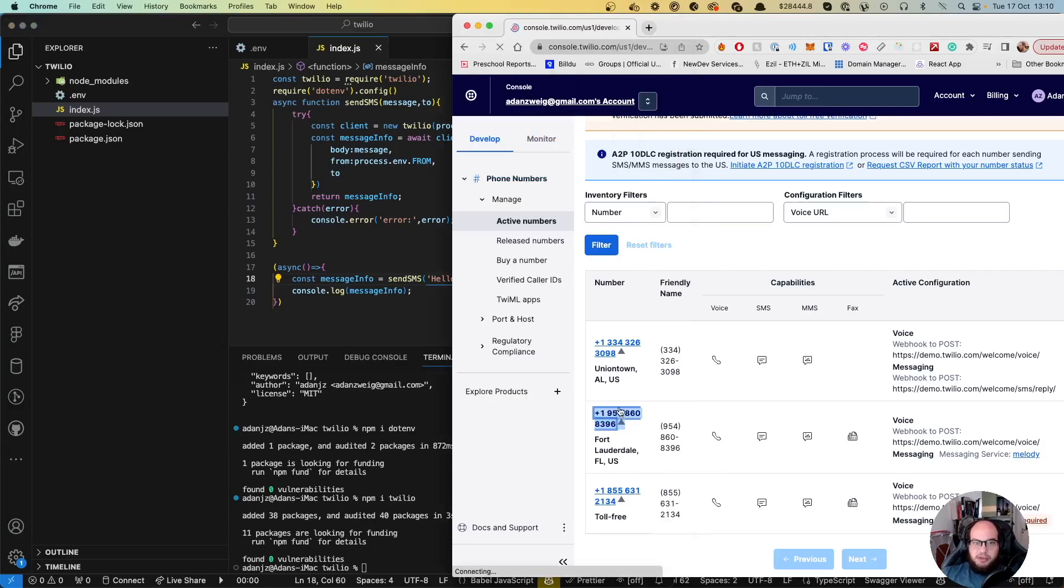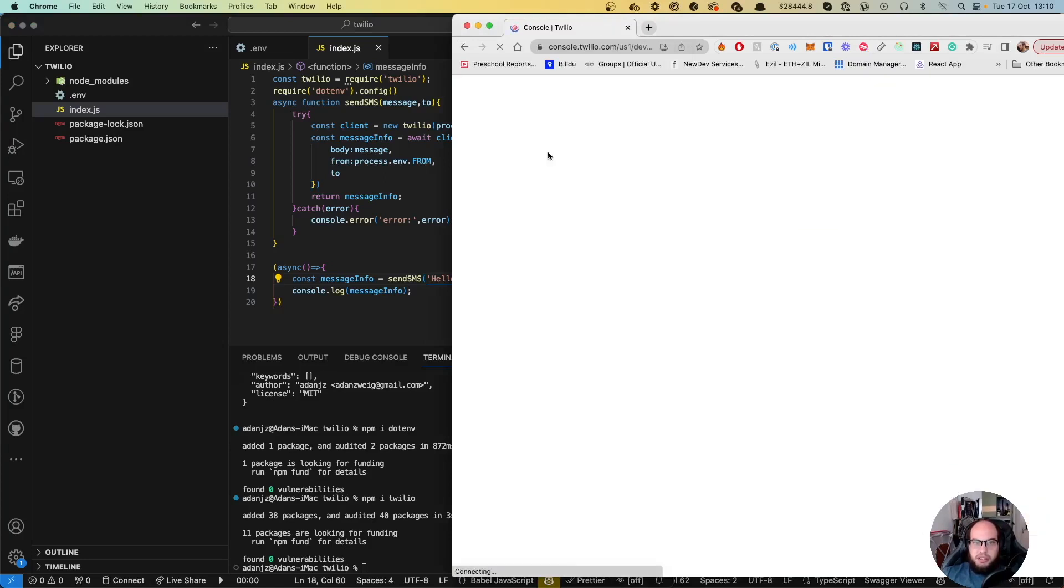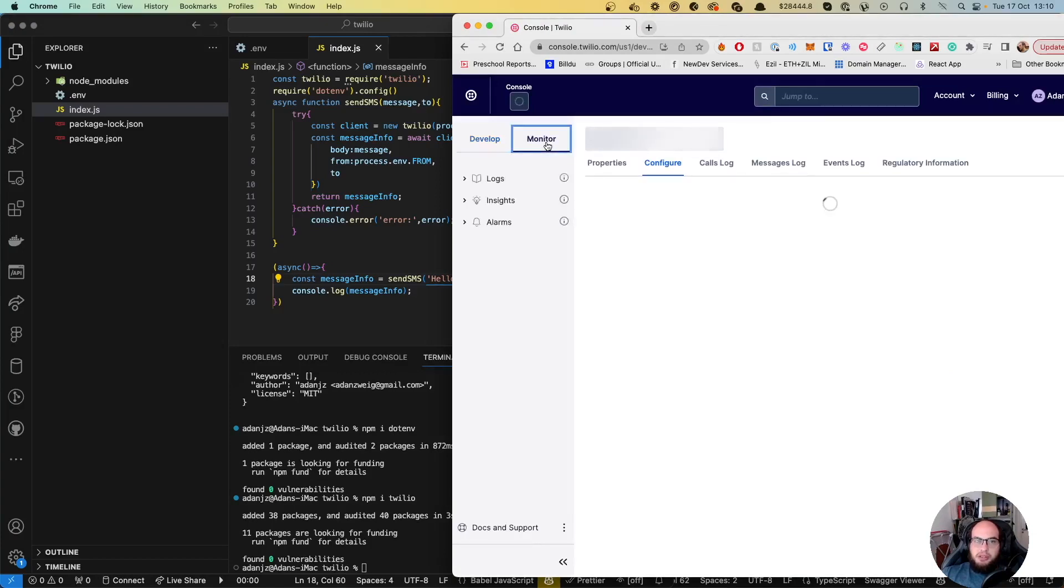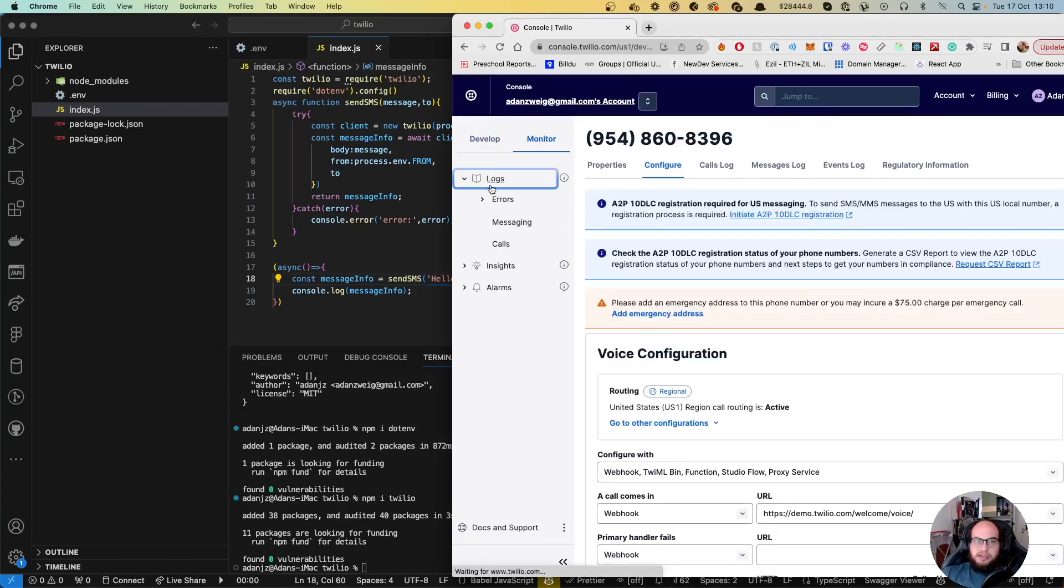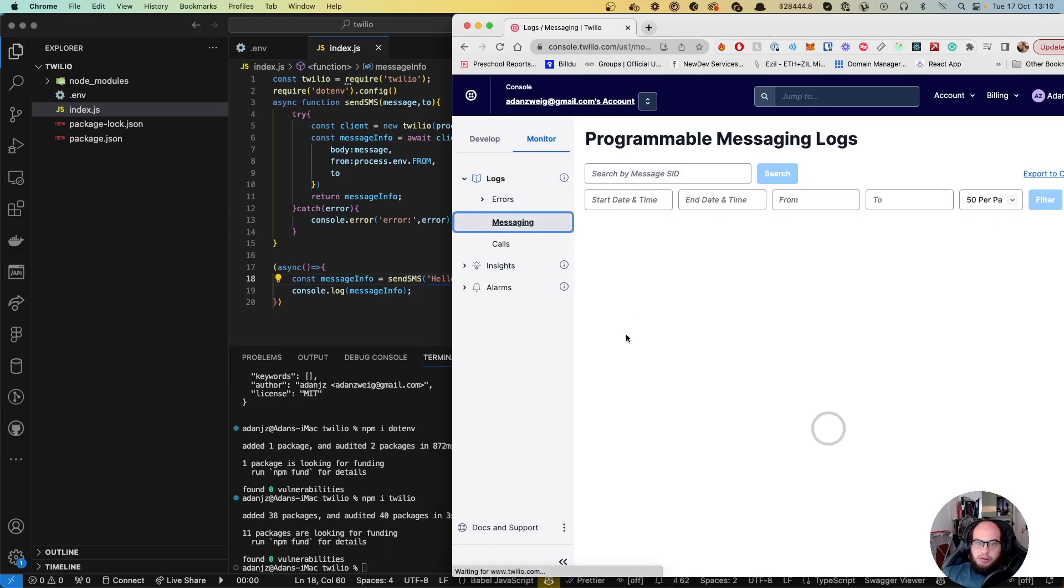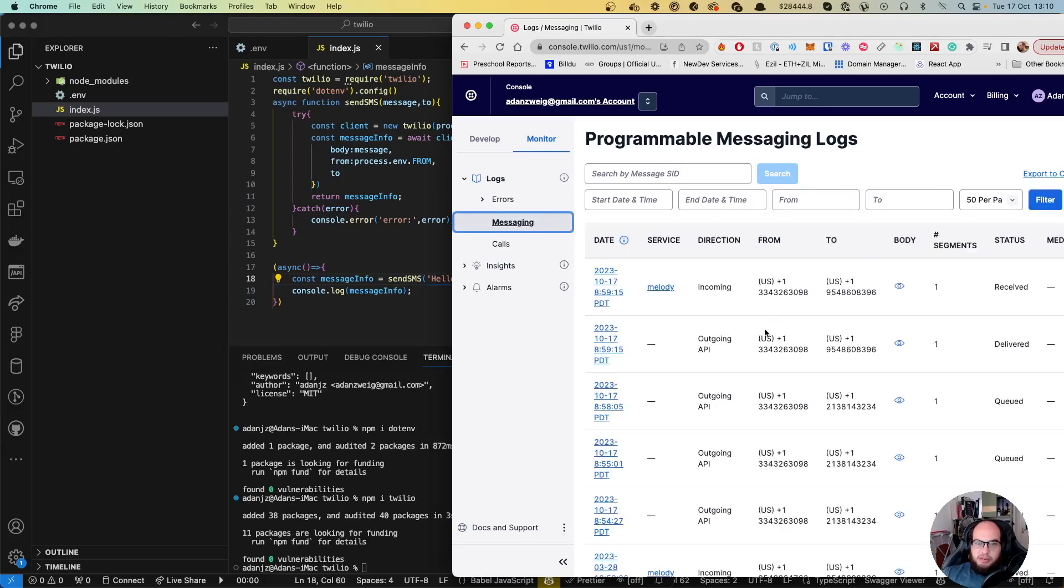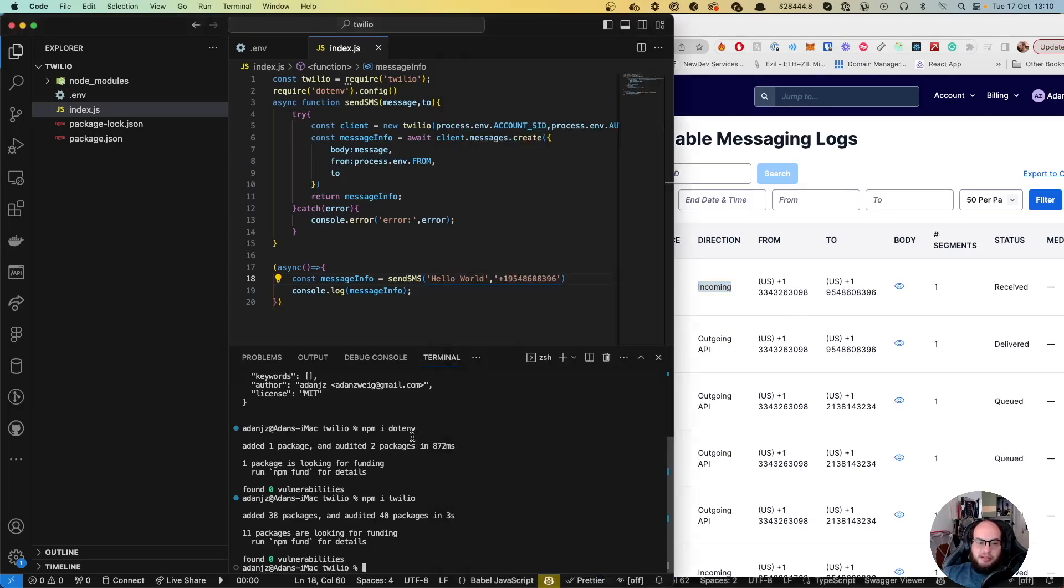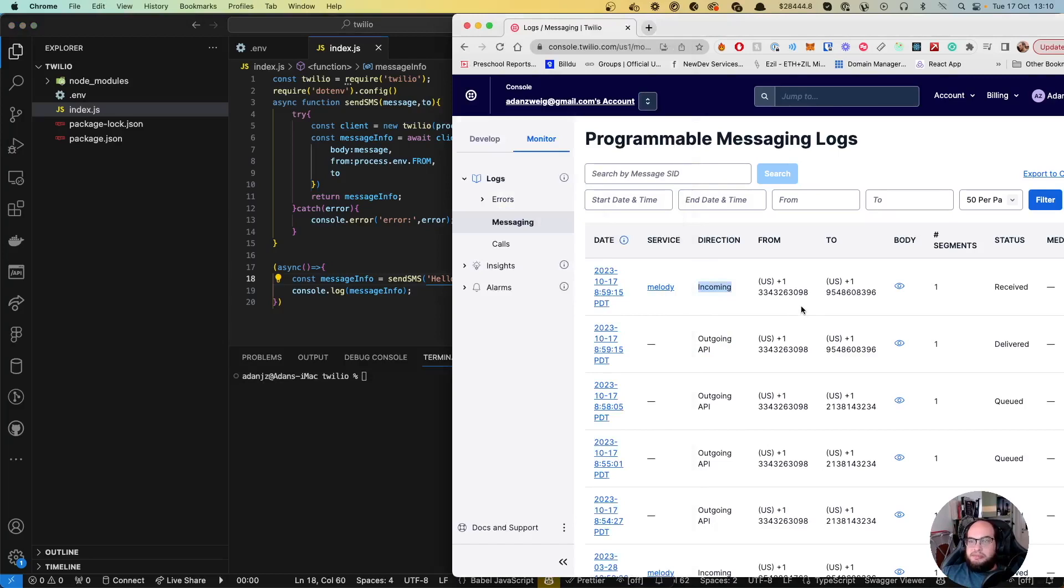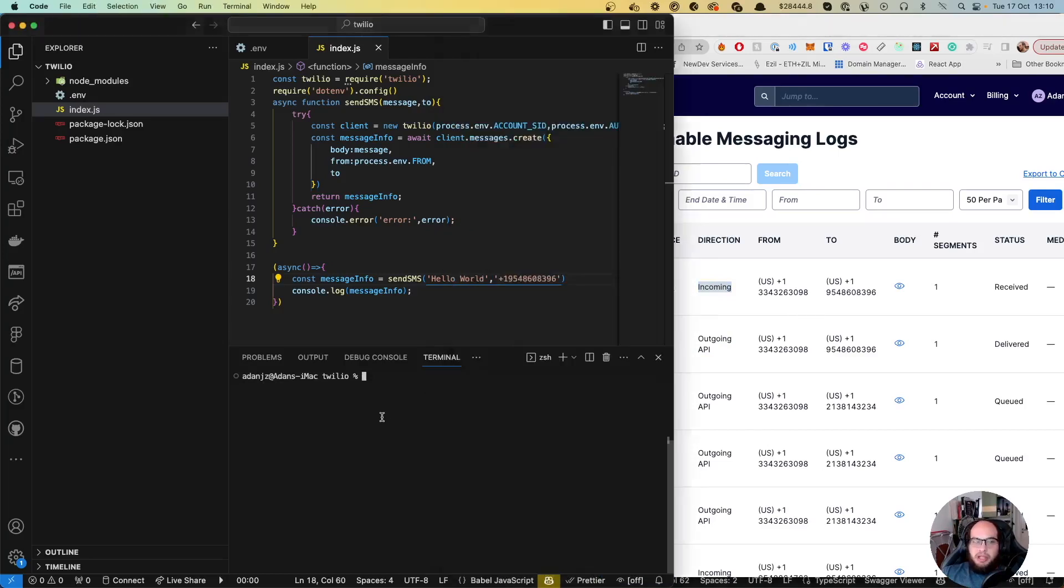To see what's going on, we can go to Monitor, Logs, Messaging. I did some testing this morning, so you'll see these messages - outgoing and incoming. Let's try it again. I'll clear this out and run node index.js.